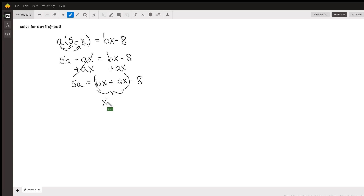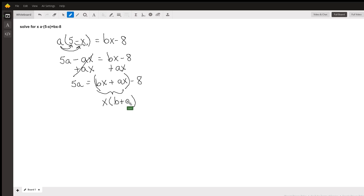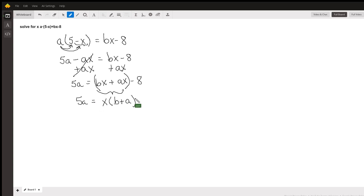Both of these terms have the x in common, so we can factor this as x times (b plus a). That gives us xb plus xa, which is the same thing in a slightly different order. Now I'm just going to put in the rest of the variables we still have: 5a and our minus 8.